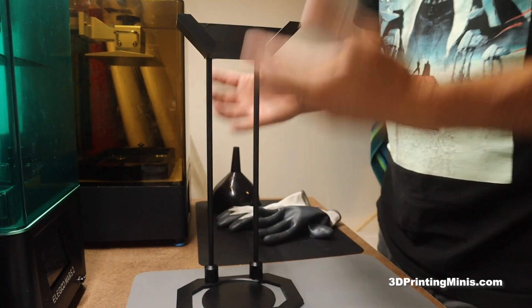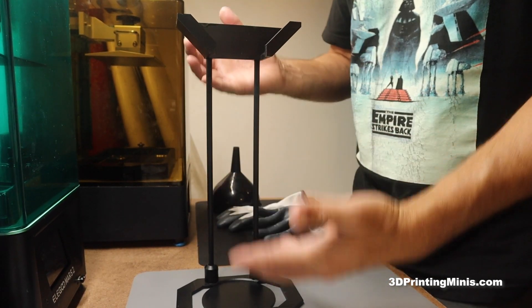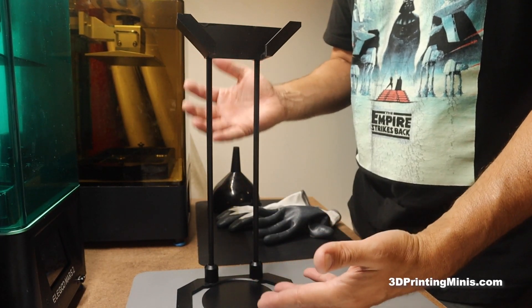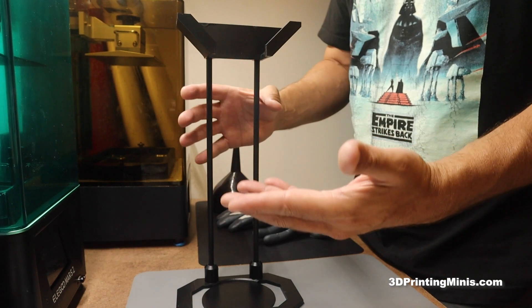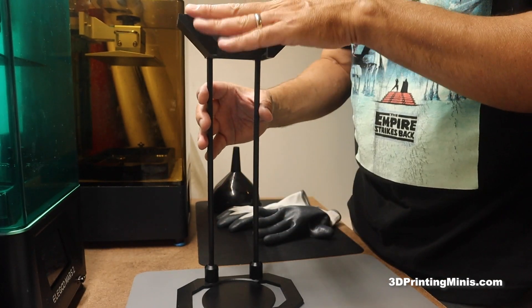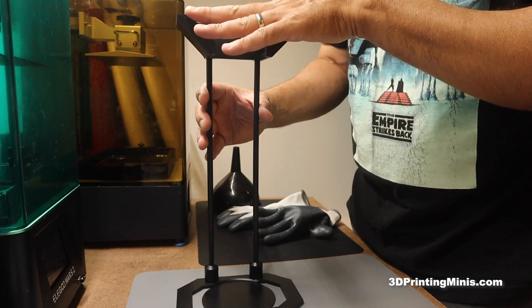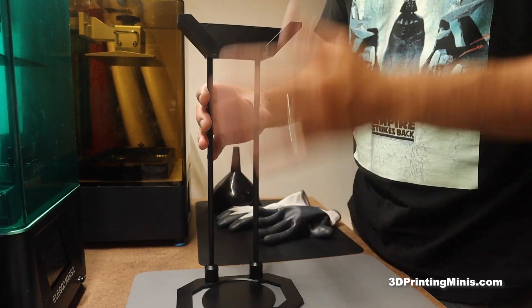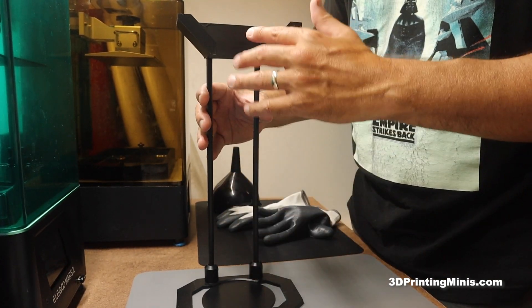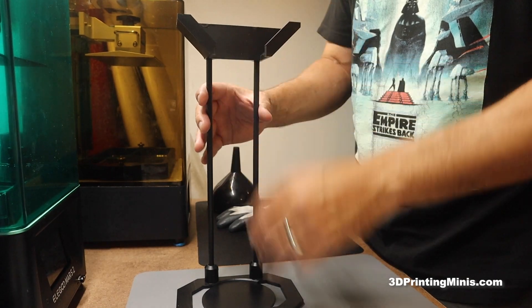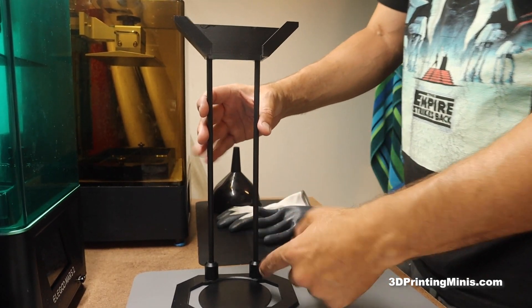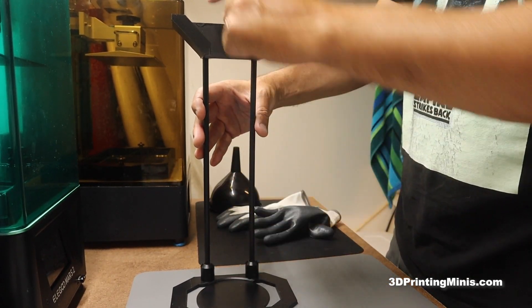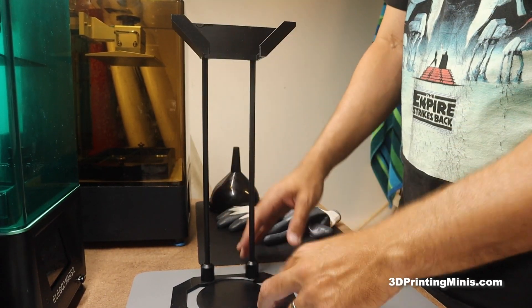The point is, I made them both on two different printers to show you, whatever printer you have, you can make one of these pretty easy. This is FDM, this is resin. These could have both been FDM, could have both been resin. But all it does is you print it out, and then there's holes here for dowels.